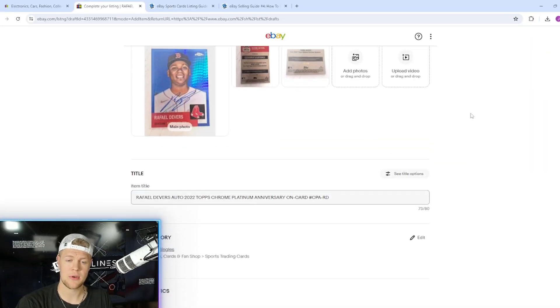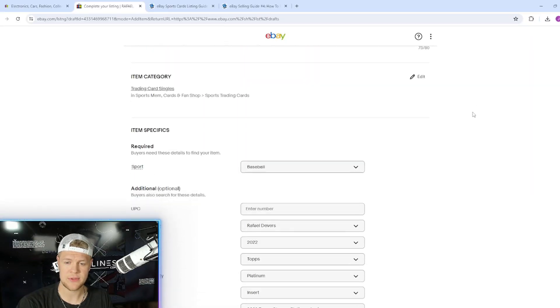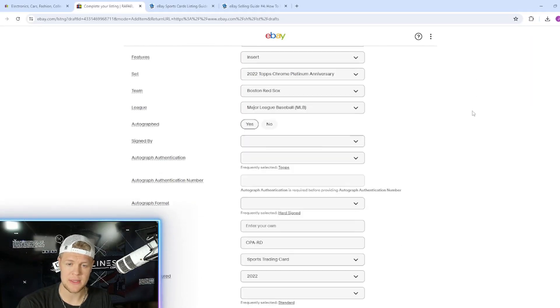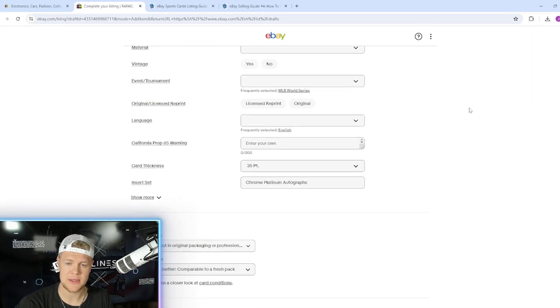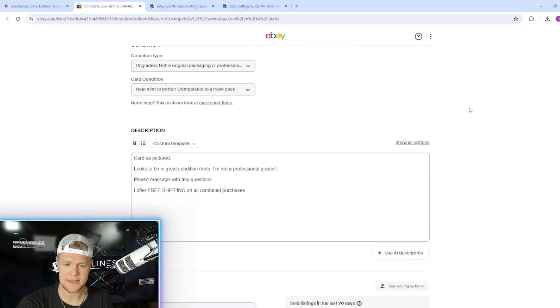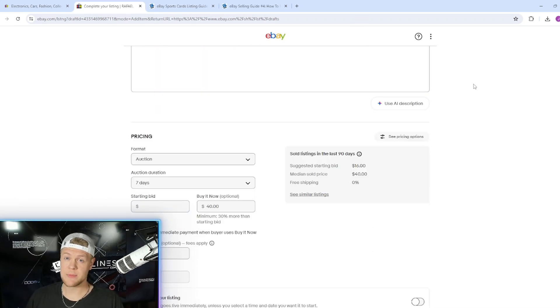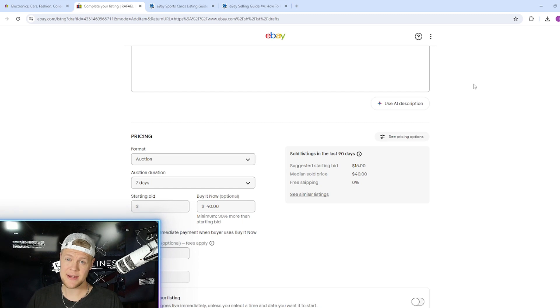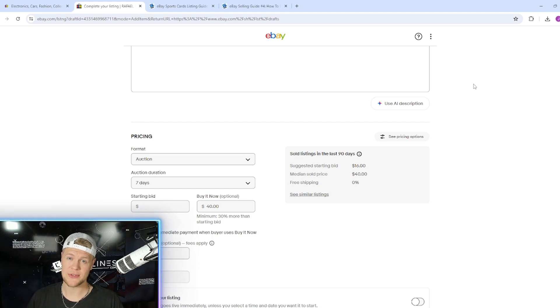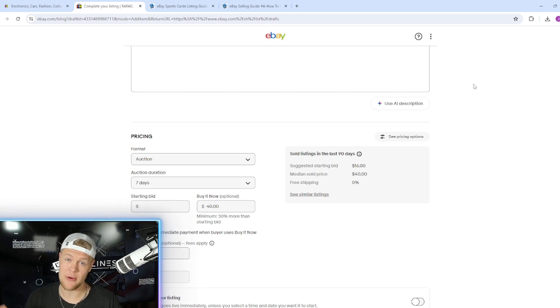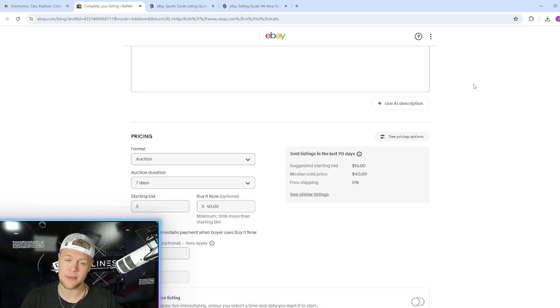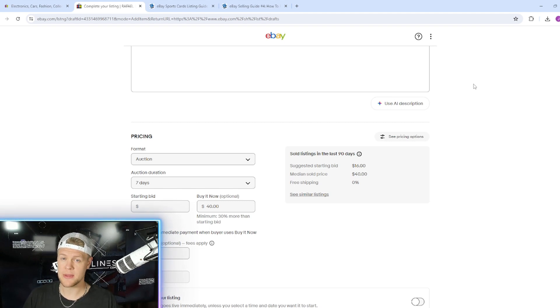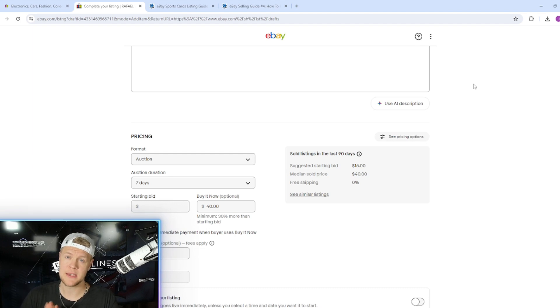So with all that in mind we're going back to the Rafi Devers card that I started listing and we're going to decide how to price it. Devers based on what I just said he's one that can go either way. He's making a lot of headlines right now. Just a couple weeks ago he broke a seat with a home run. He's been playing very well this year so I don't think there's anything wrong with an auction.